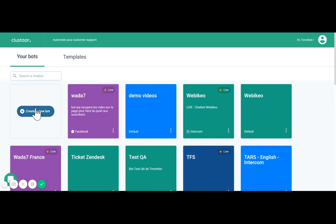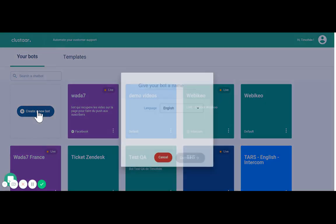Hello everyone, this is Tim here at Clustar and I'm here to show you how to get started with the Clustar chatbot platform.